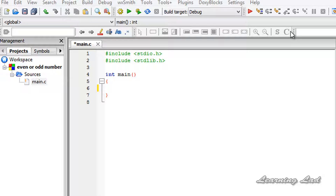Hi, this is Anil from Learning Lead Education with a quick tutorial on how to write a program to check whether a number is an even number or an odd number.